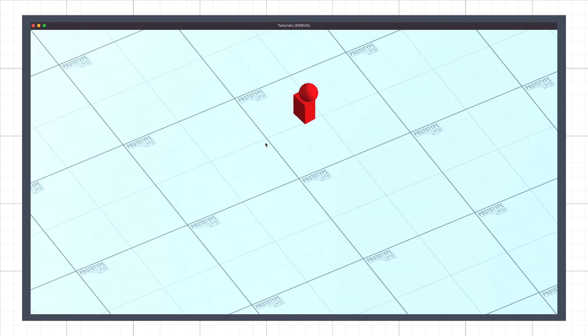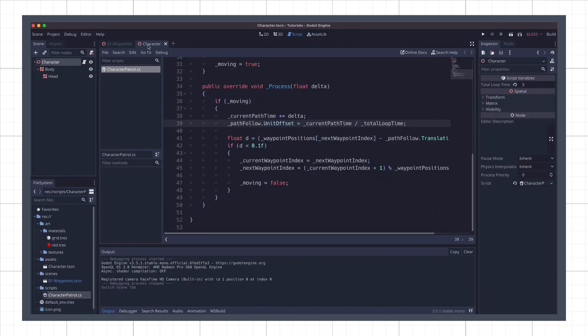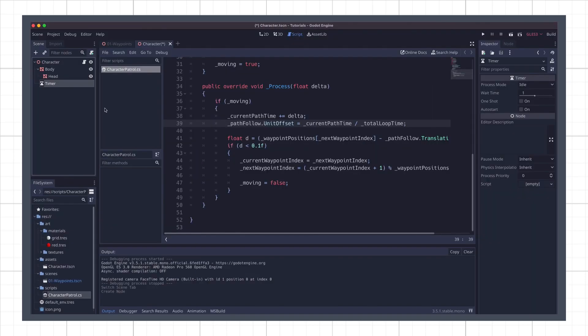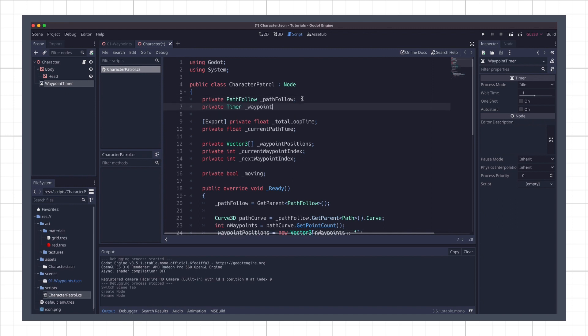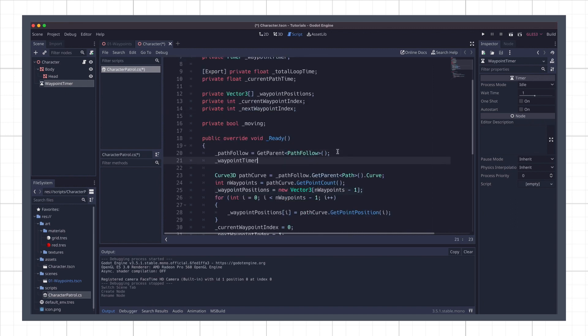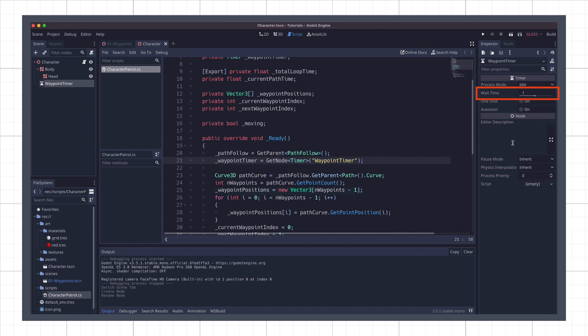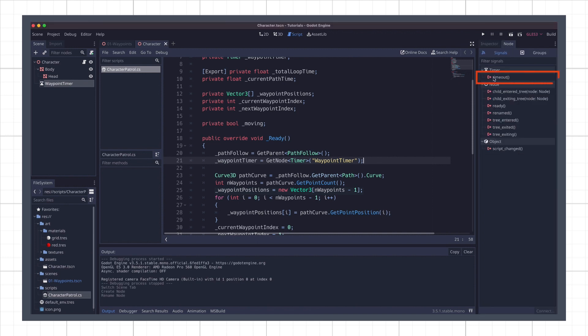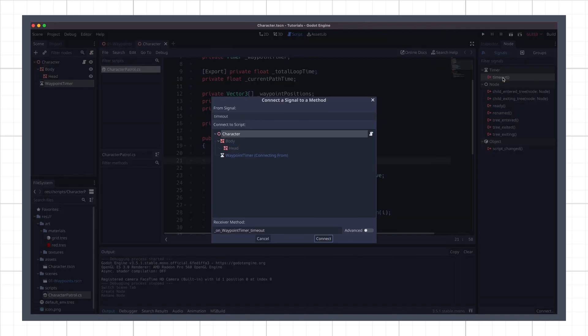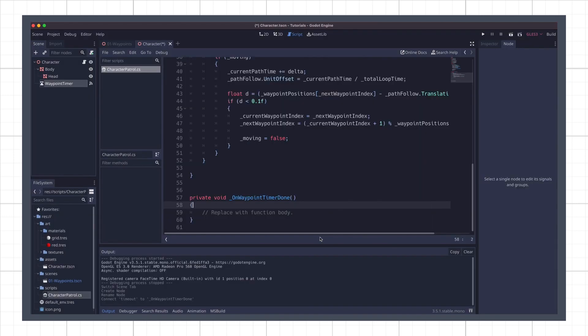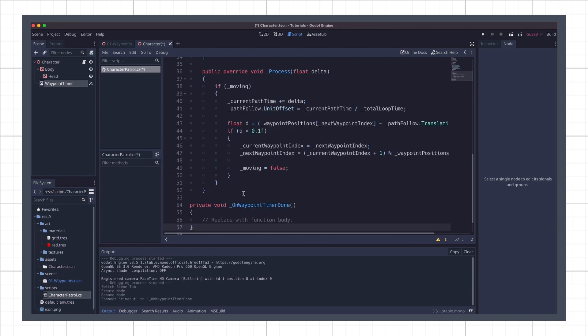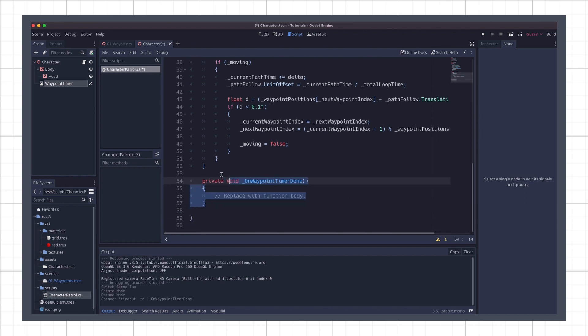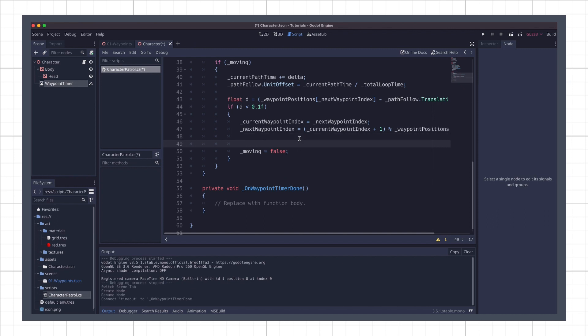Now, to have it resume the patrol afterwards, we are going to use a timer. We can add one as a node in our character scene hierarchy and then reference it in our C-sharp code. This time, we will fill our reference using the GetNode built-in, because it is a child of the character root node where our script is hooked. I will leave my timer waitTime parameter to one second, and then link its timeout signal to a new callback function in my character patrol script named OnWayPointTimerDone. Godot's autofill feature is not yet perfectly optimal for C-sharp, so we'll need to make sure to actually move this function back inside our C-sharp class to avoid errors. And now all we have to do is, when we reach a waypoint, start the timer, and when the timer finishes and triggers our callback, set our moving flag back to true.